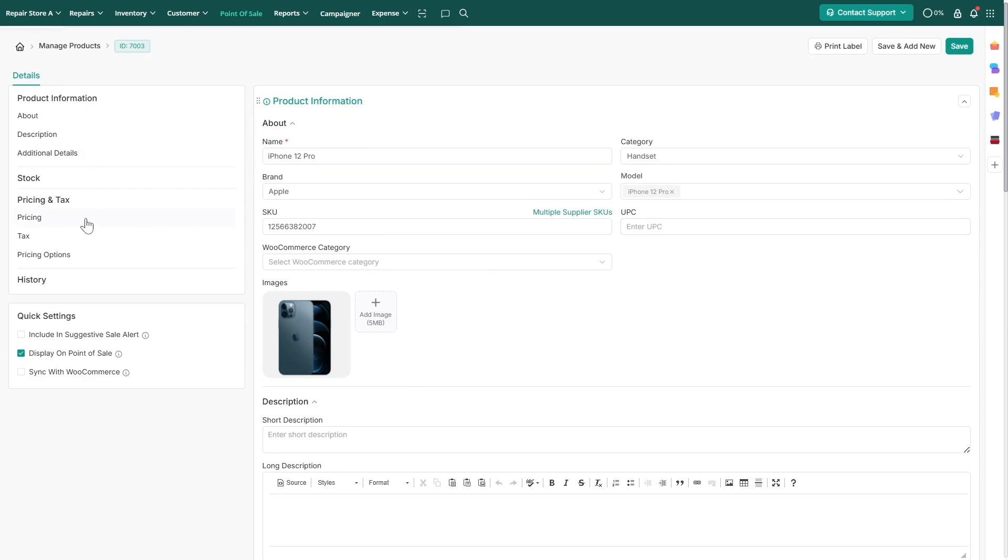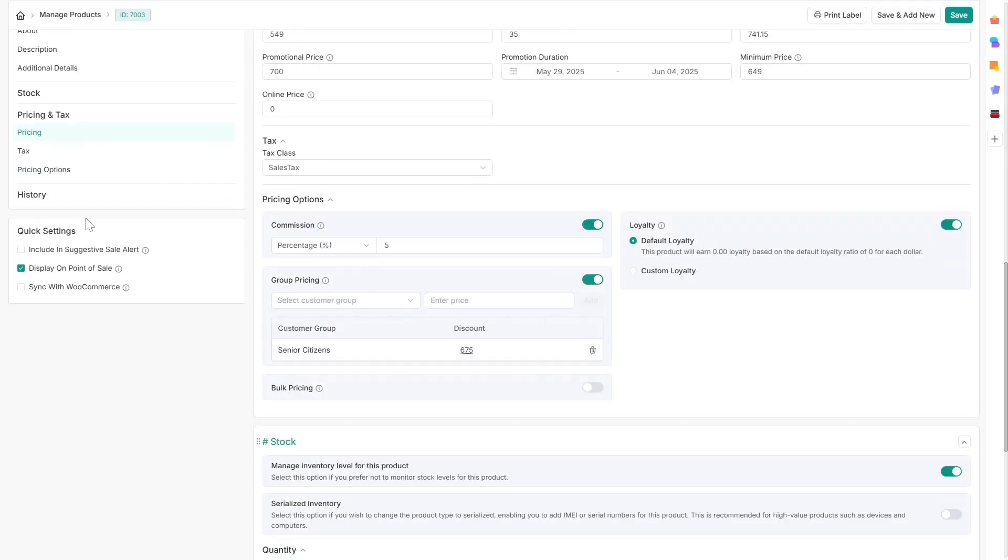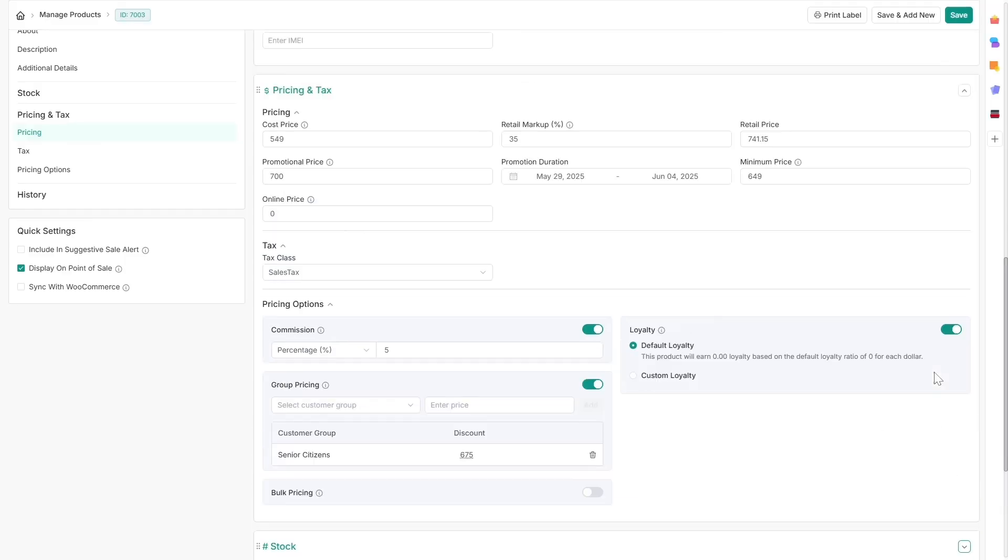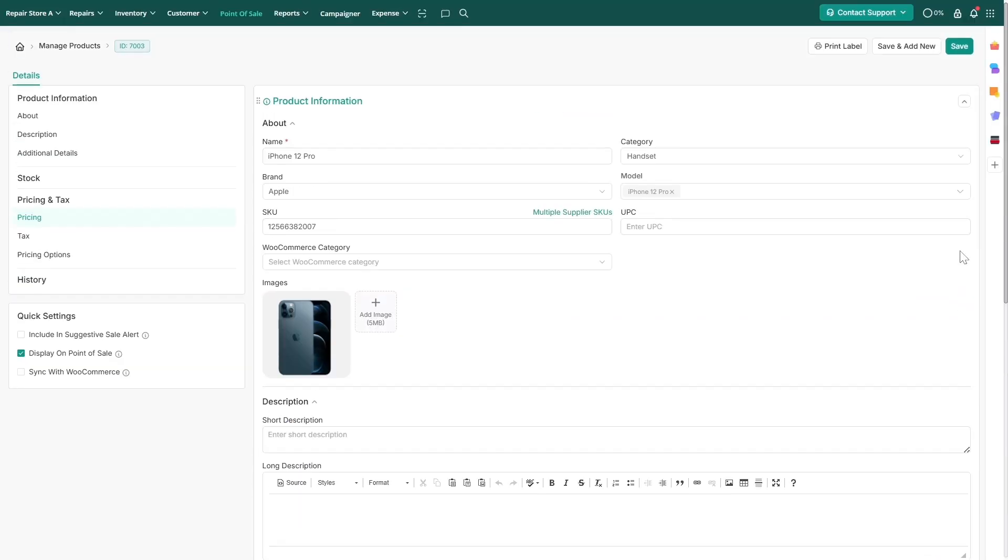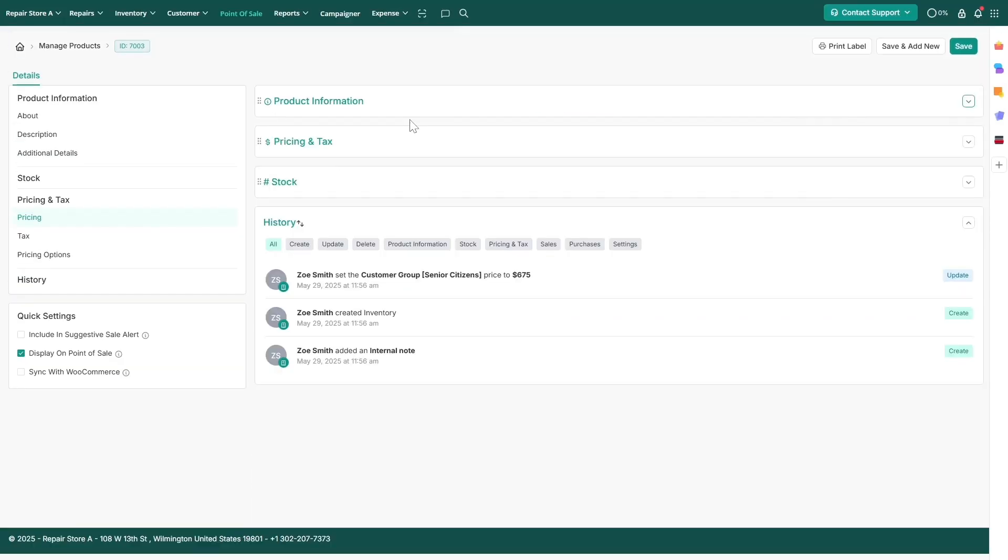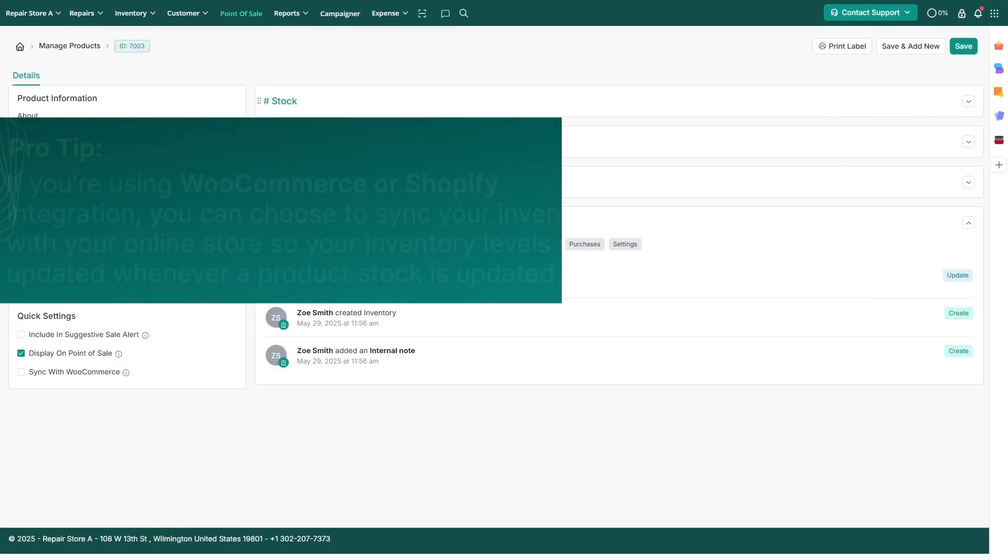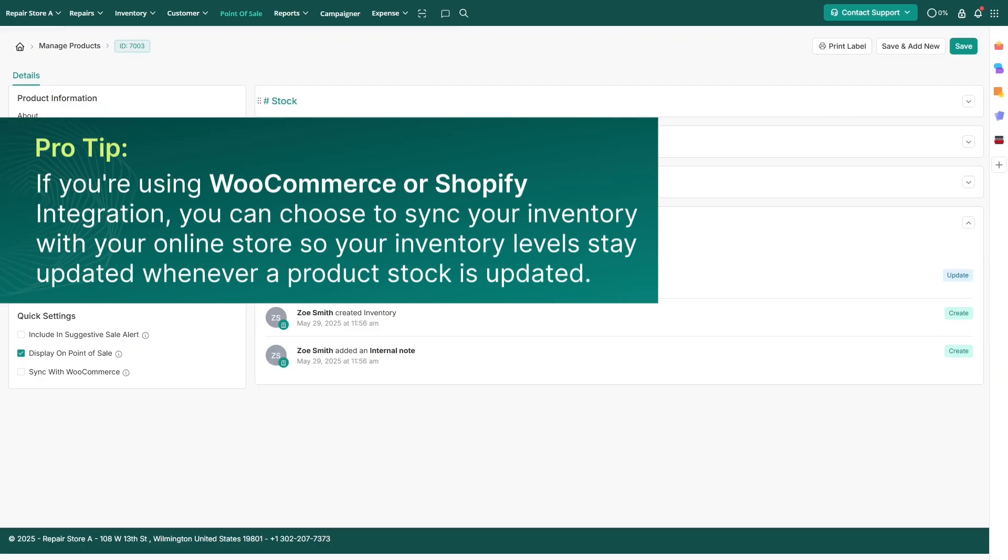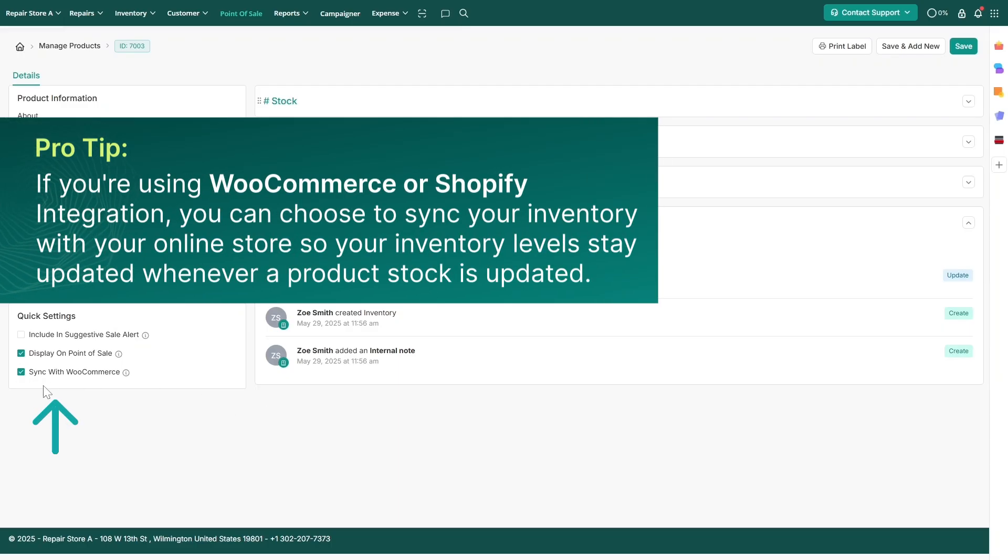You can navigate to any section using the sidebar and rearrange the sections using drag and drop. If you're using WooCommerce or our Shopify integration, you can choose to sync your inventory with your online store.